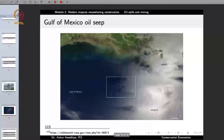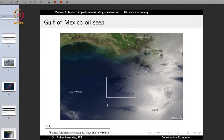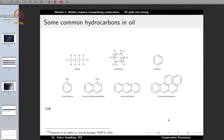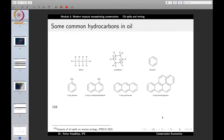This is an example of a natural oil spill in the Gulf of Mexico — these lines are oil getting spilled out naturally. When oil gets spilled, quite a large amount of hydrocarbon comes out into the environment. A hydrocarbon is an organic compound consisting entirely of hydrogen and carbon, and they form a major chunk of petroleum oil. Some common hydrocarbons found in oil include alkanes, cycloalkanes, and organic compounds such as benzene, toluene, naphthalene, and anthracene.